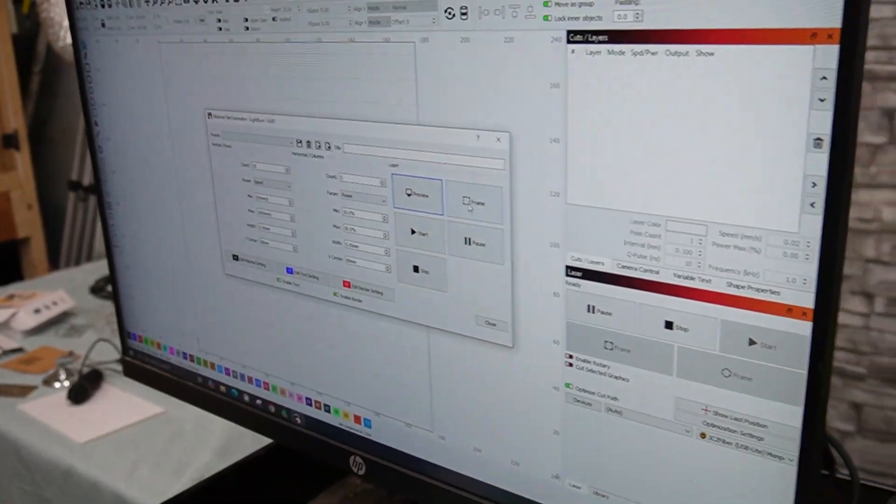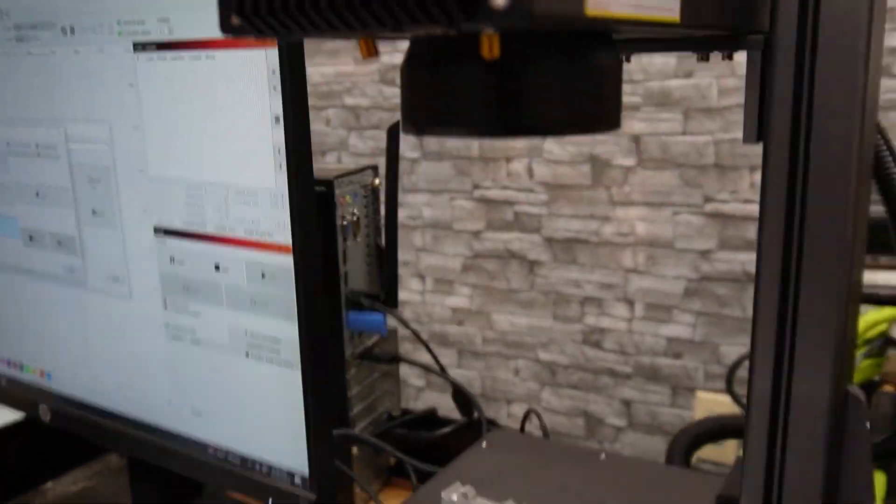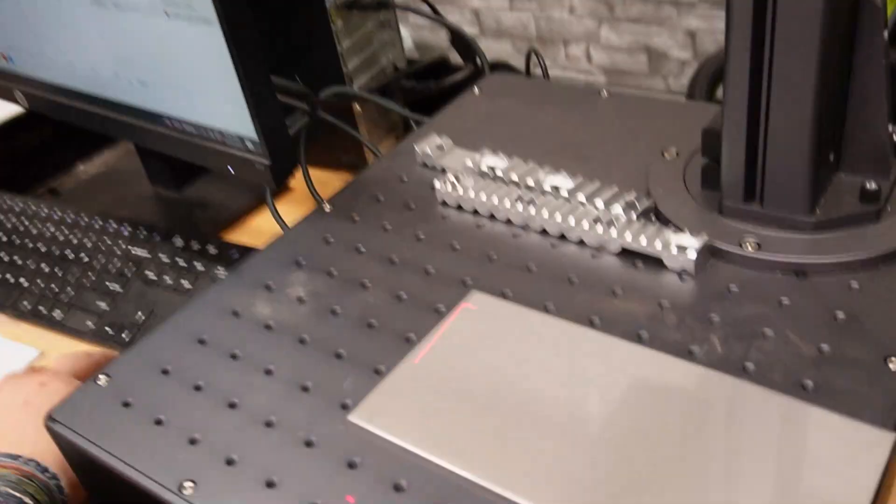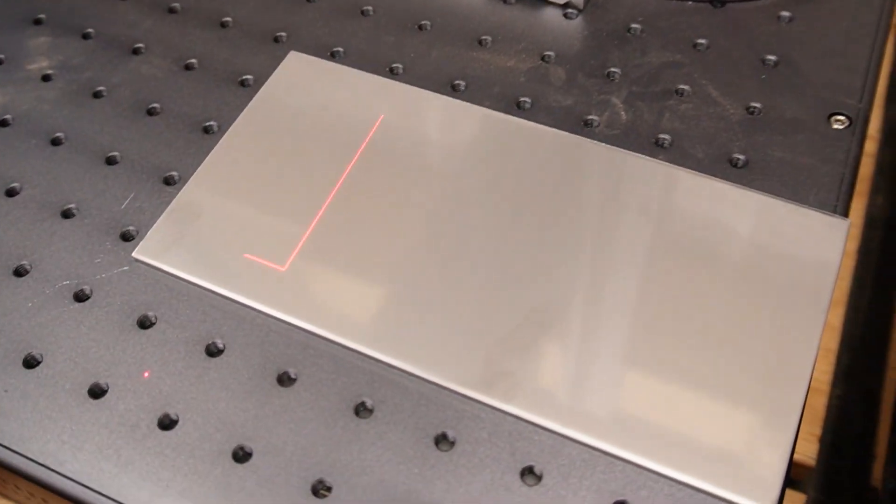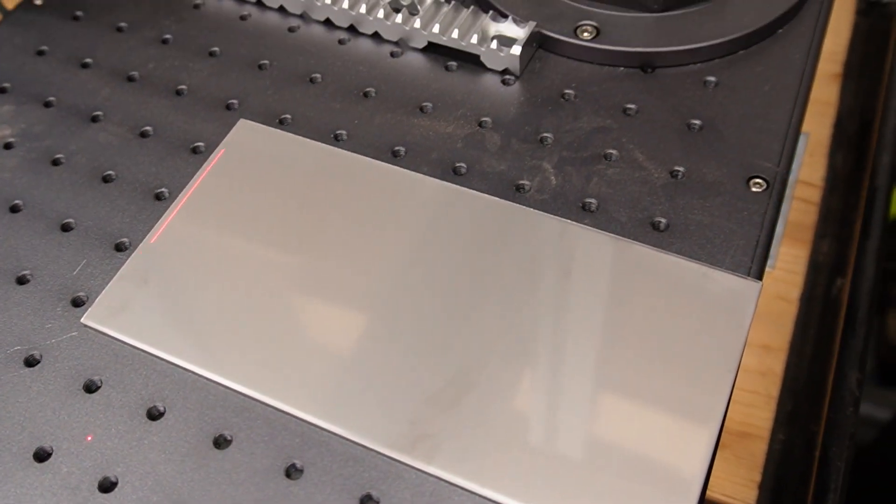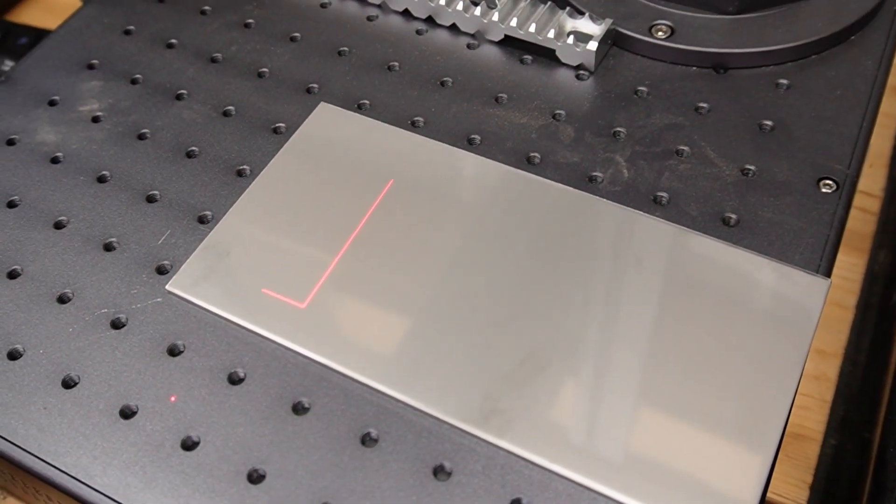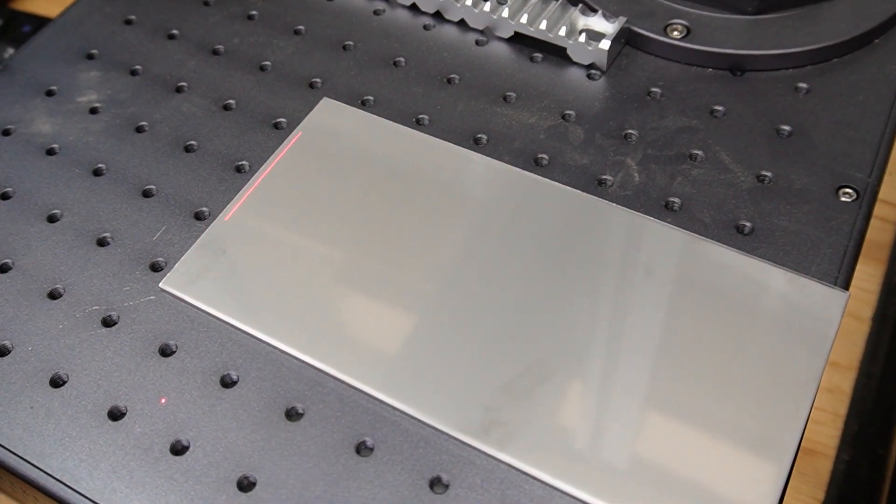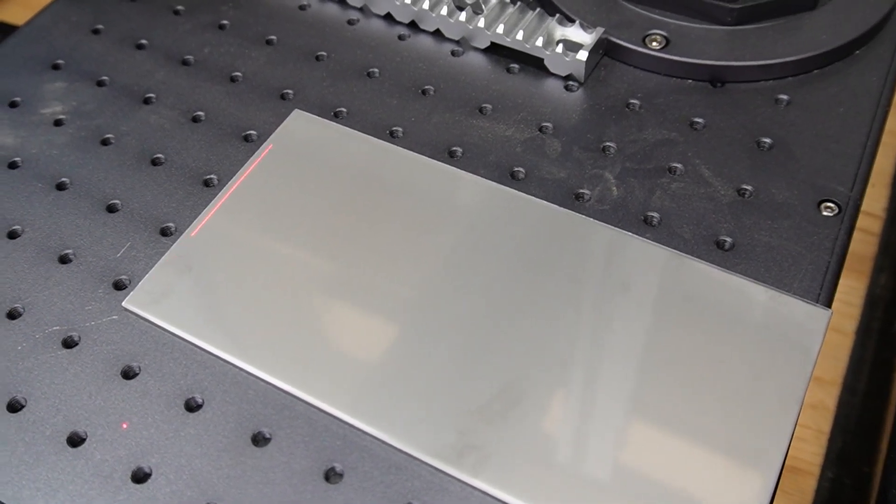So I will preview that one more time. 755, that did not change. Framing it is exactly where we want it. And right from the frame, you can just hit start. And we'll see what the first one looks like.